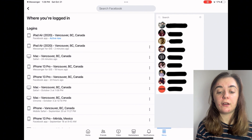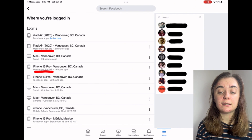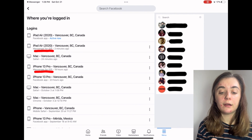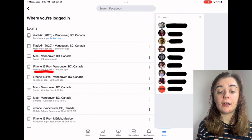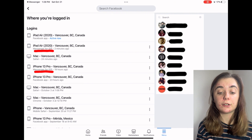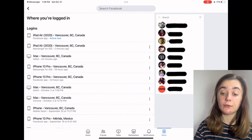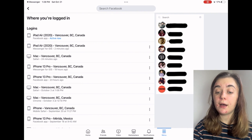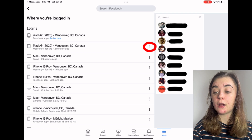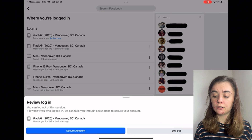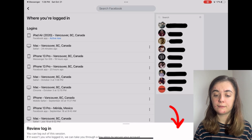You're going to want to find where it says Messenger. Right now my iPhone and my iPad are both logged into Facebook Messenger, and I can log out of both of those by clicking the three dots on the right and then Log Out.